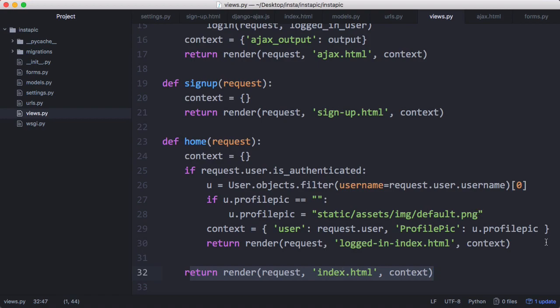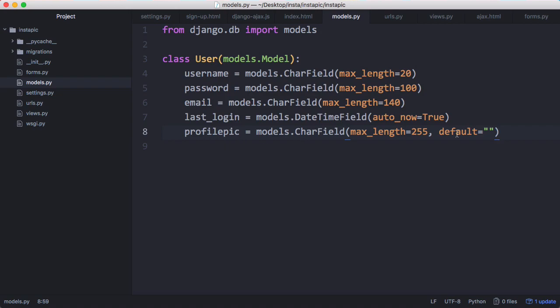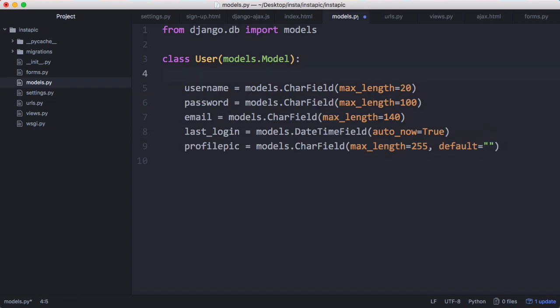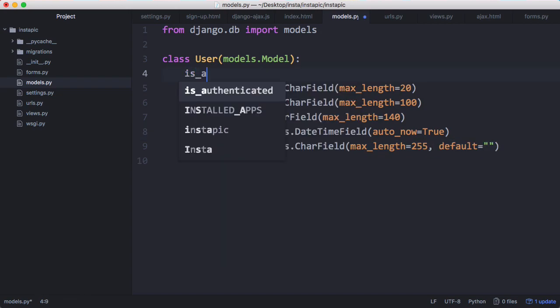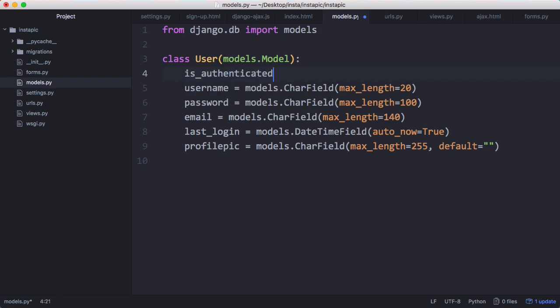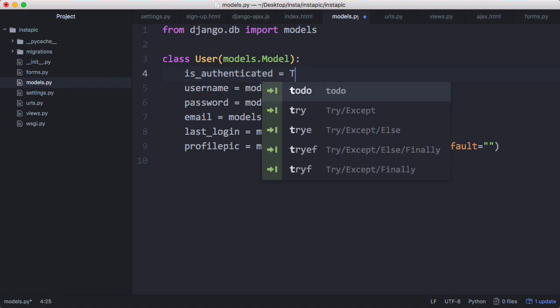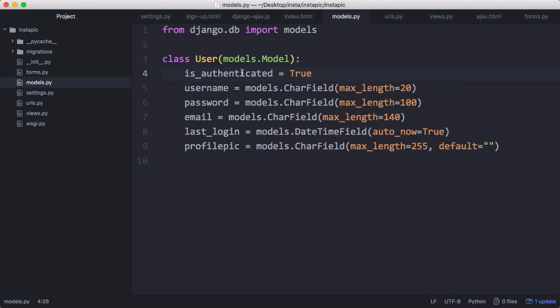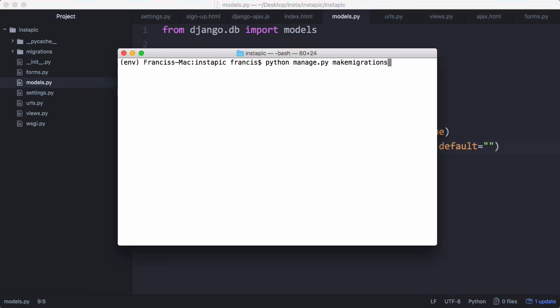While we're on the profile pic, we're going to create a new column in the database for our profile picture. I'm just going to paste in this new field for the profile picture - it's just a text field with a maximum length of 255 and by default it's empty. We're also going to put in is_authenticated up here because we're using a custom user model, so we have to have this is_authenticated. And once again we just migrate that.